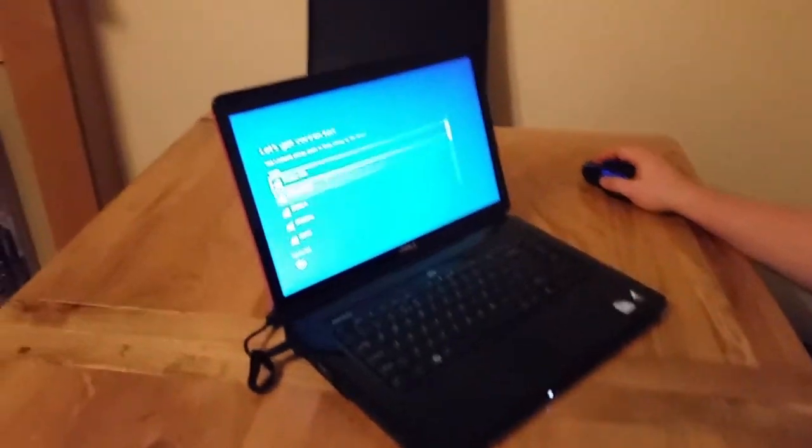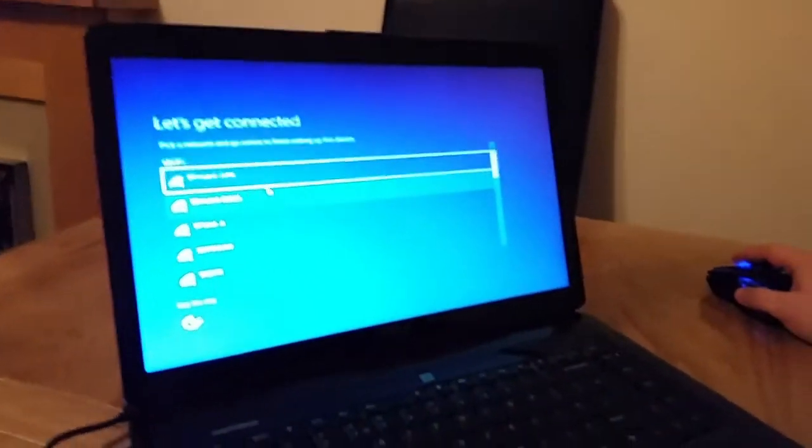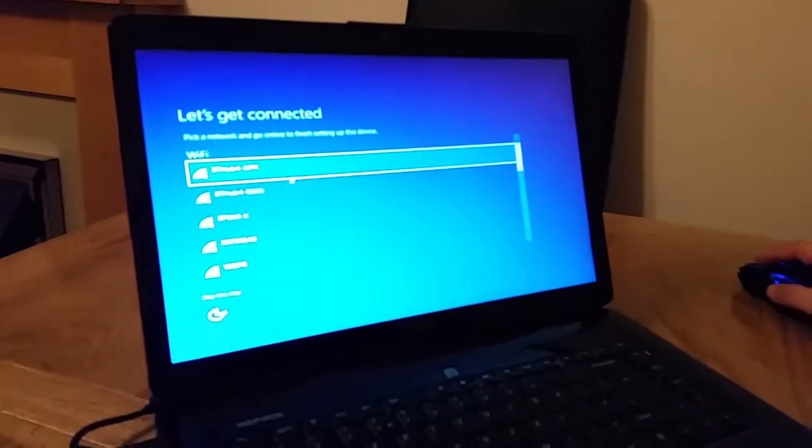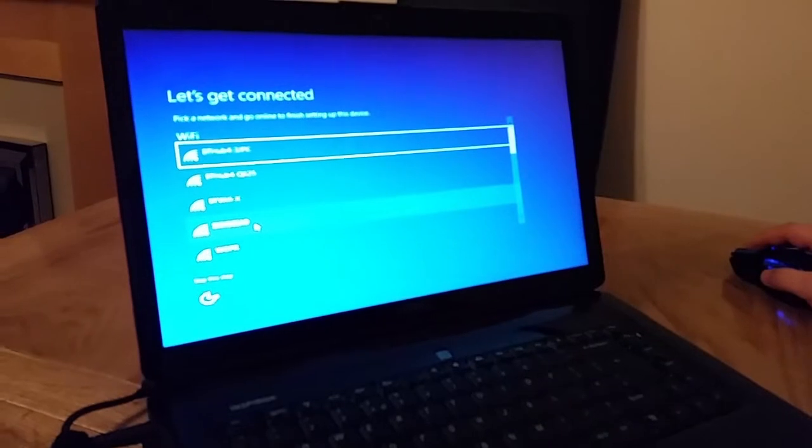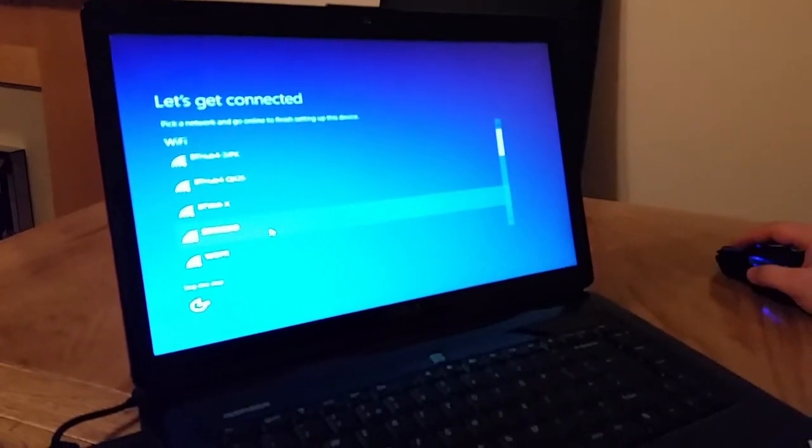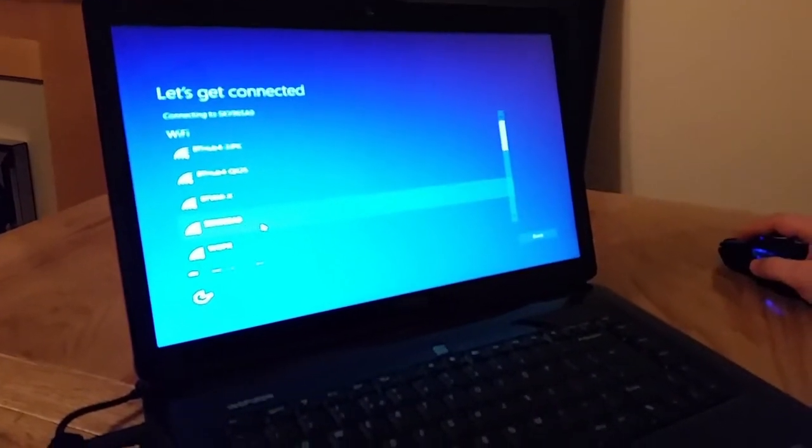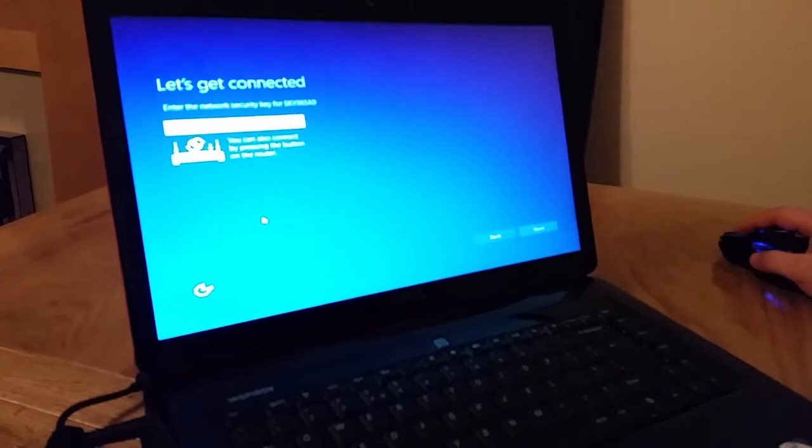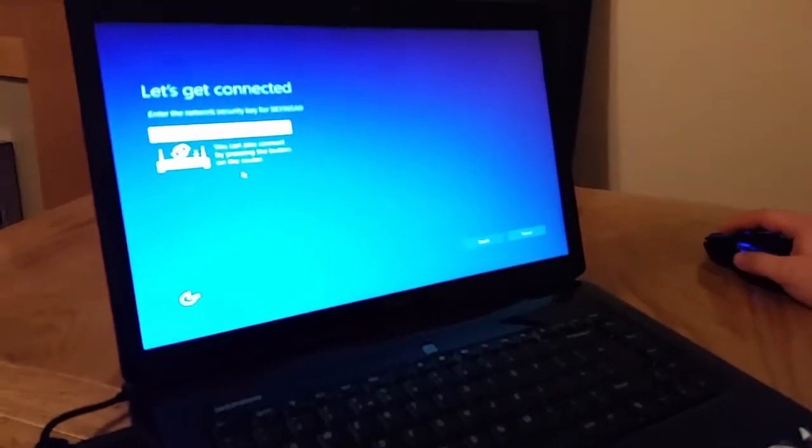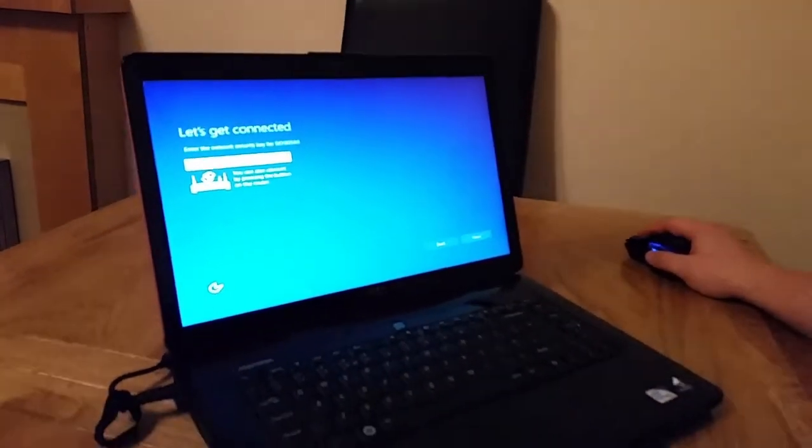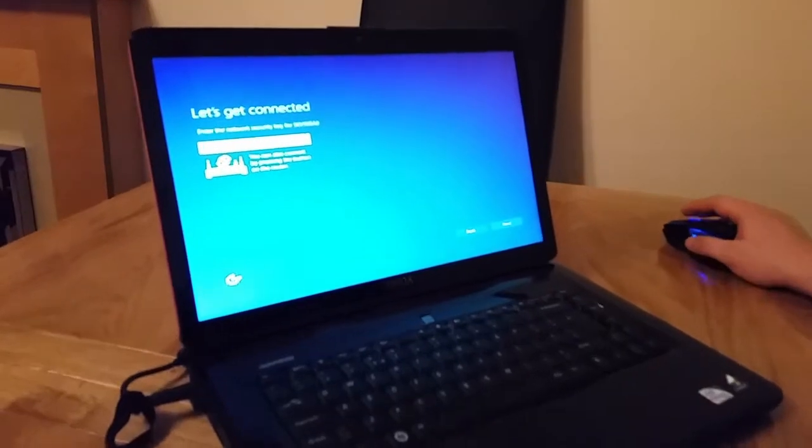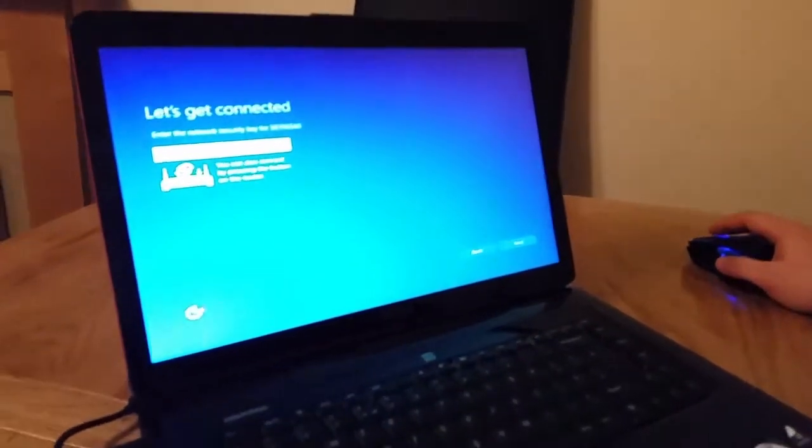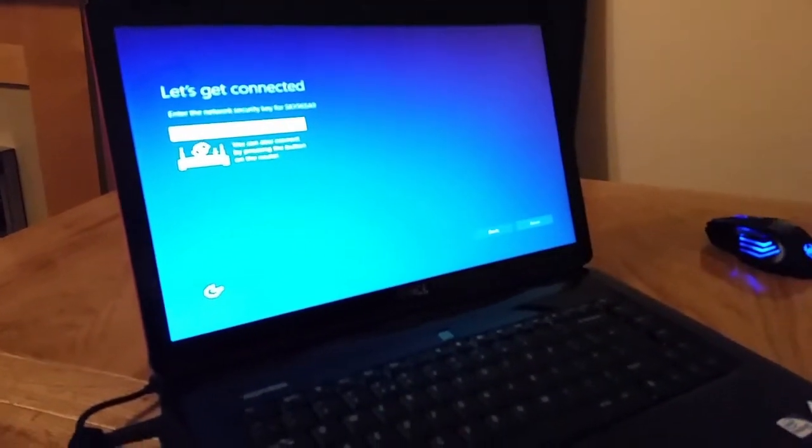Now it's asking us to connect to the network. Now we have to enter our network key right here.